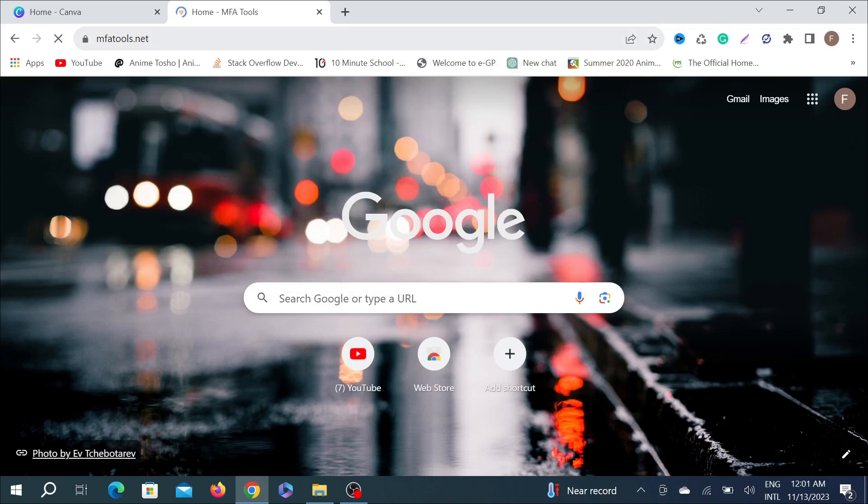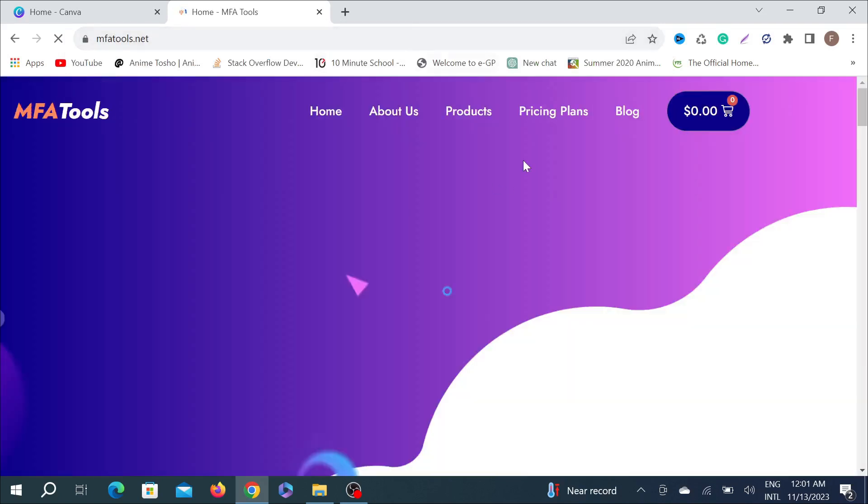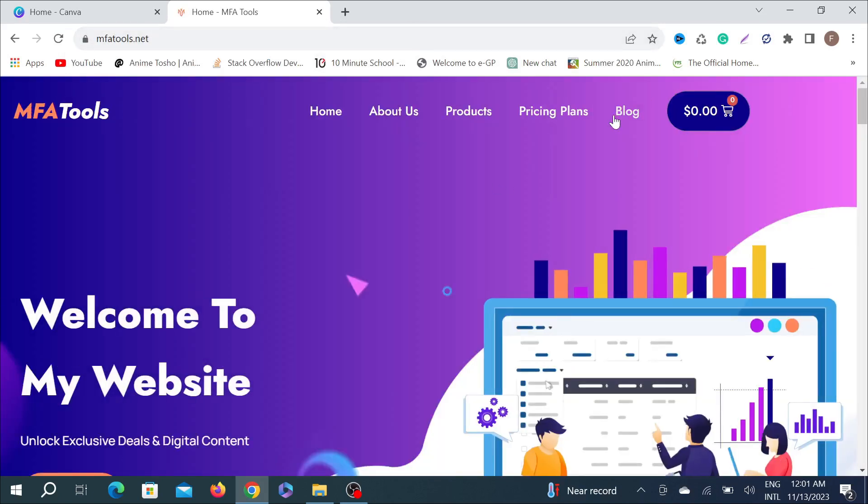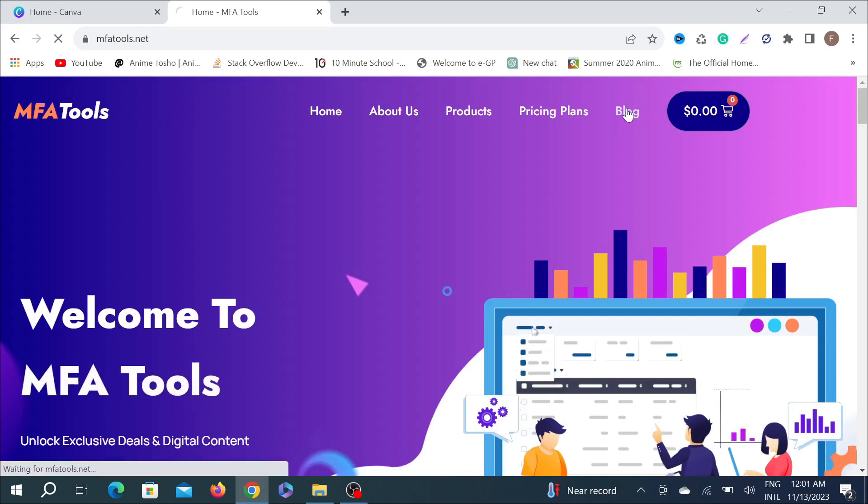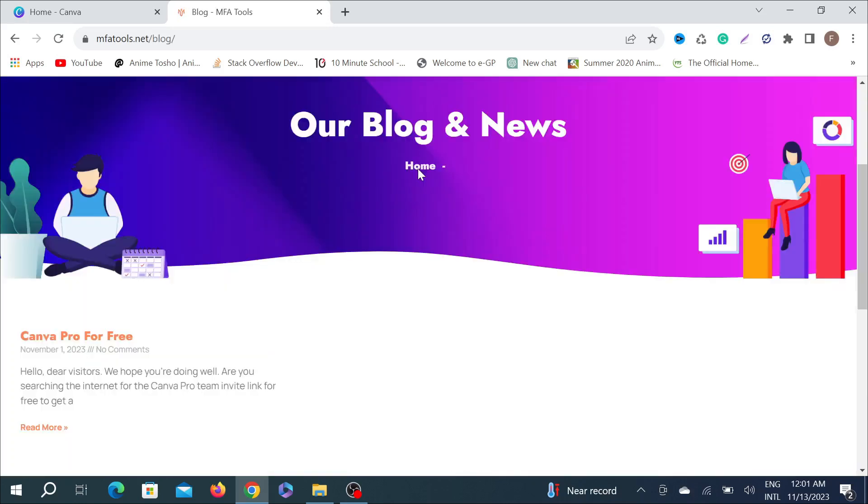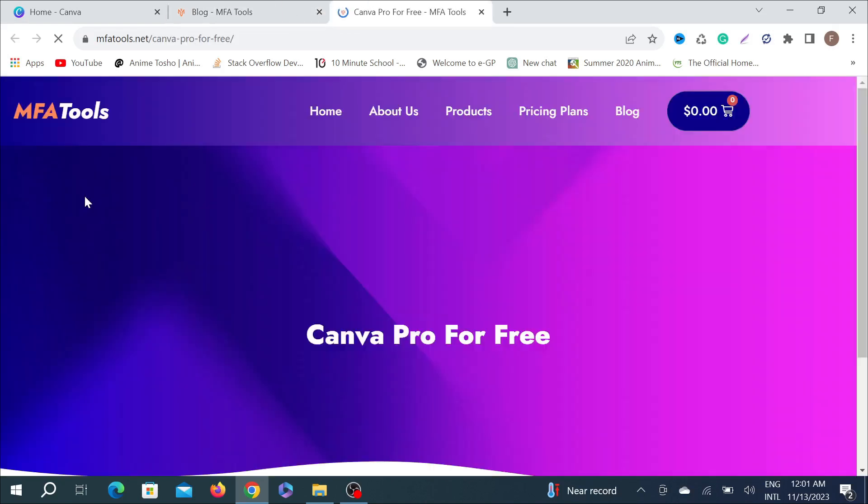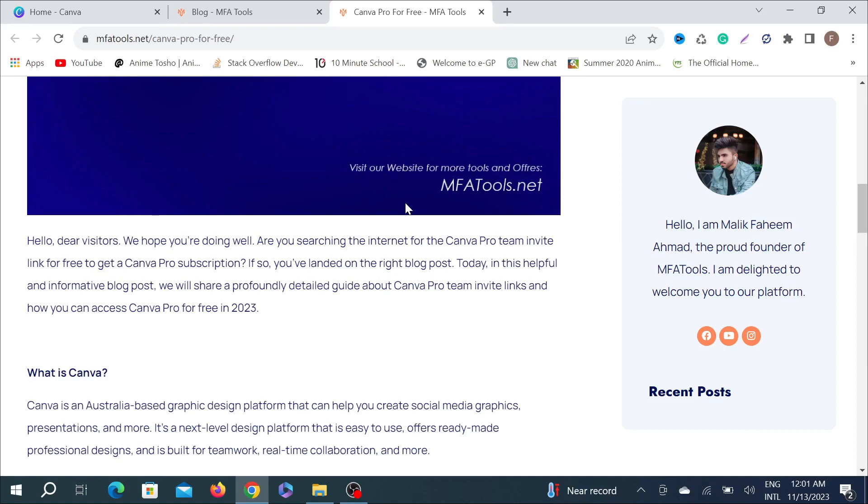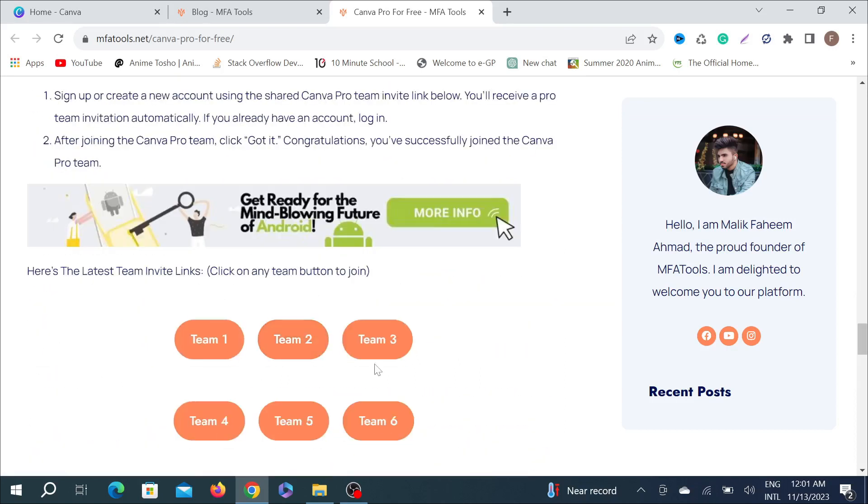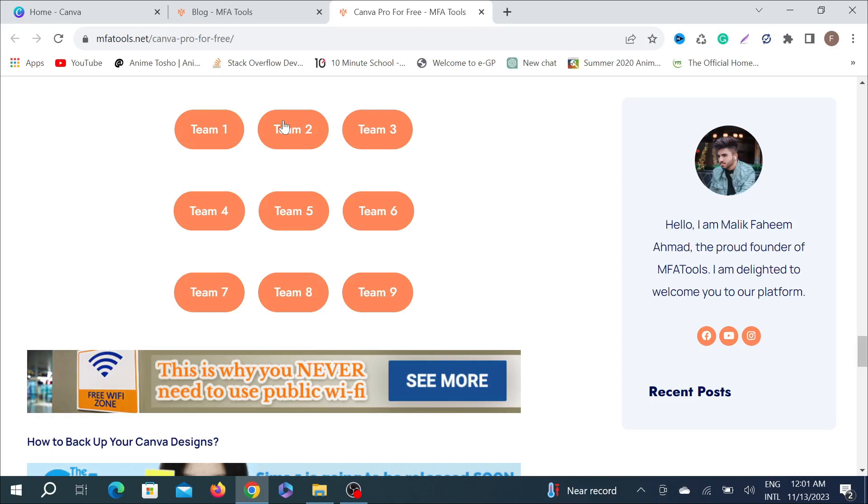Just go there to collect the free version. Go to the blog option here and scroll down. Here you can see Canva Pro for free. Scroll down a little bit. Here you can see Team 1, Team 2. This is all the teams. Each team contains 500 members.